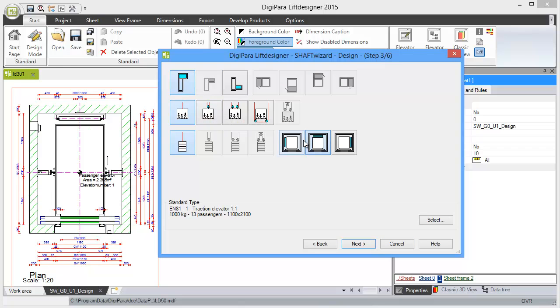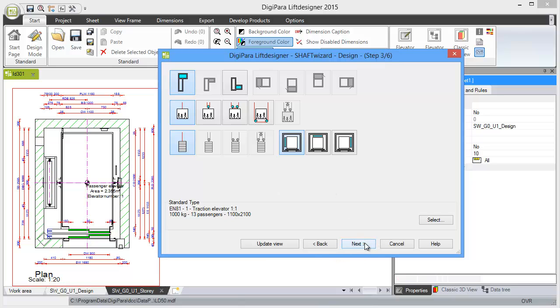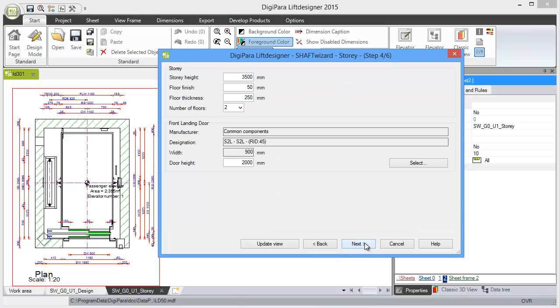the roping and the location of the counterweight. If I click on counterweight left, you see in the background that the counterweight is moved to the left side, so we have a preview here. In step number four,